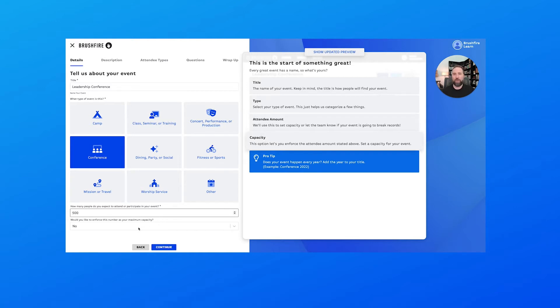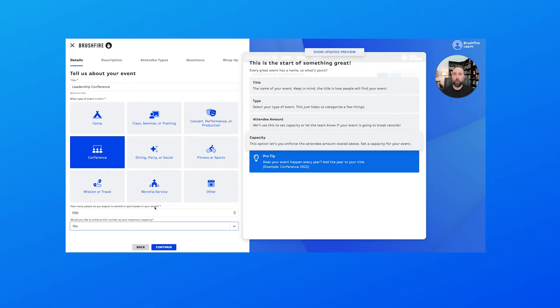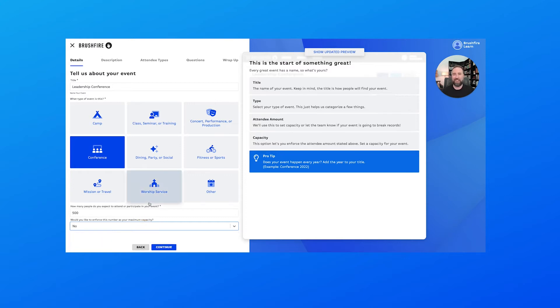Now how many people do we expect to attend our event? We're going to say 500 for this event here, and we can if we so choose enforce this number as the maximum capacity. If we select yes here, this is going to cut off the registration at the 500th person.